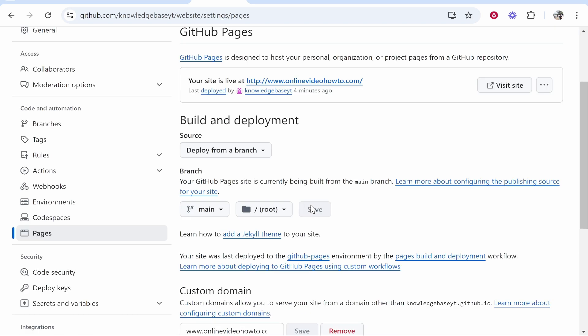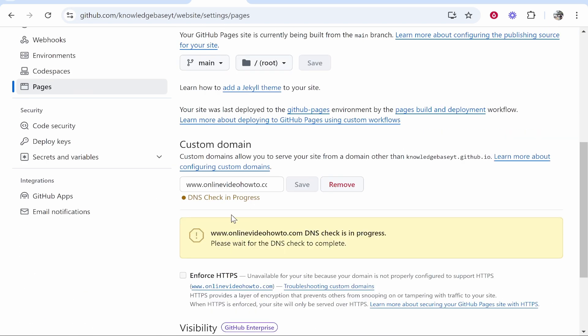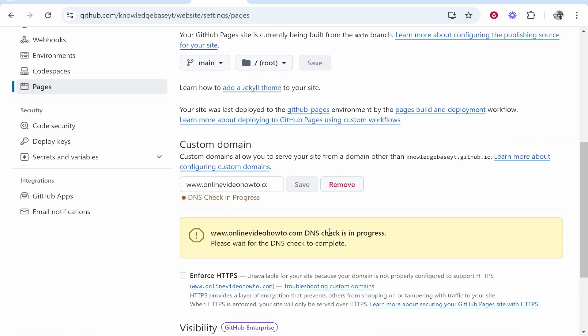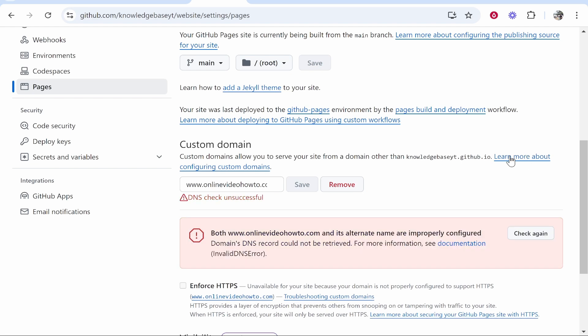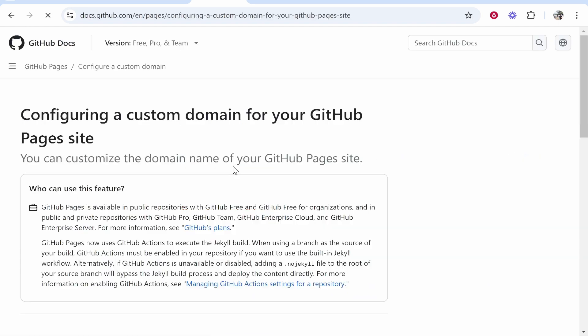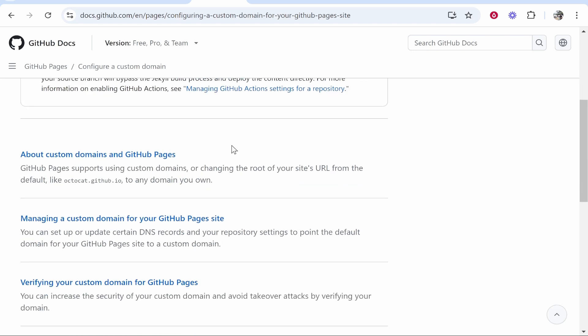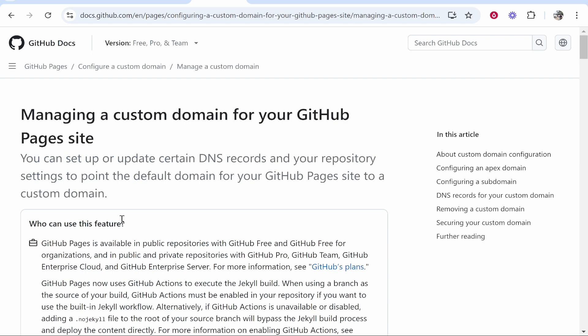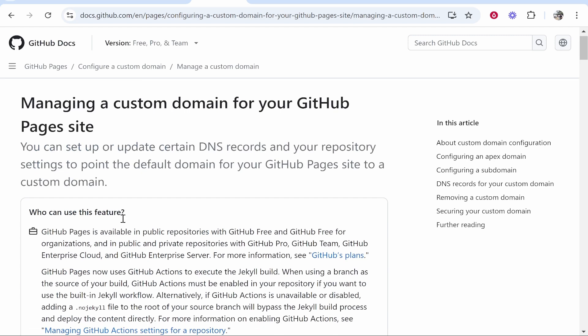Once we've done that it's going to scan and check for DNS records. Obviously it's not going to work because we haven't added any. So let's click Learn More about configuring custom domains. Here GitHub will explain exactly what DNS records to add. Scroll down to Managing a Custom Domain and I'll explain everything you need to do.